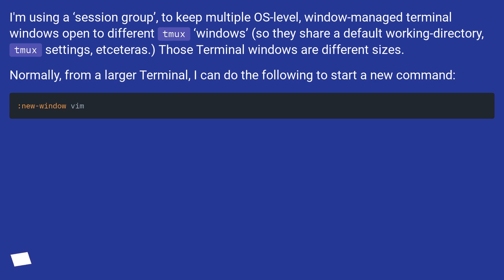I'm using a session group to keep multiple OS-level window-managed terminal windows open to different TMUX windows, so they share a default working directory, TMUX settings, etcetera. Those terminal windows are different sizes.